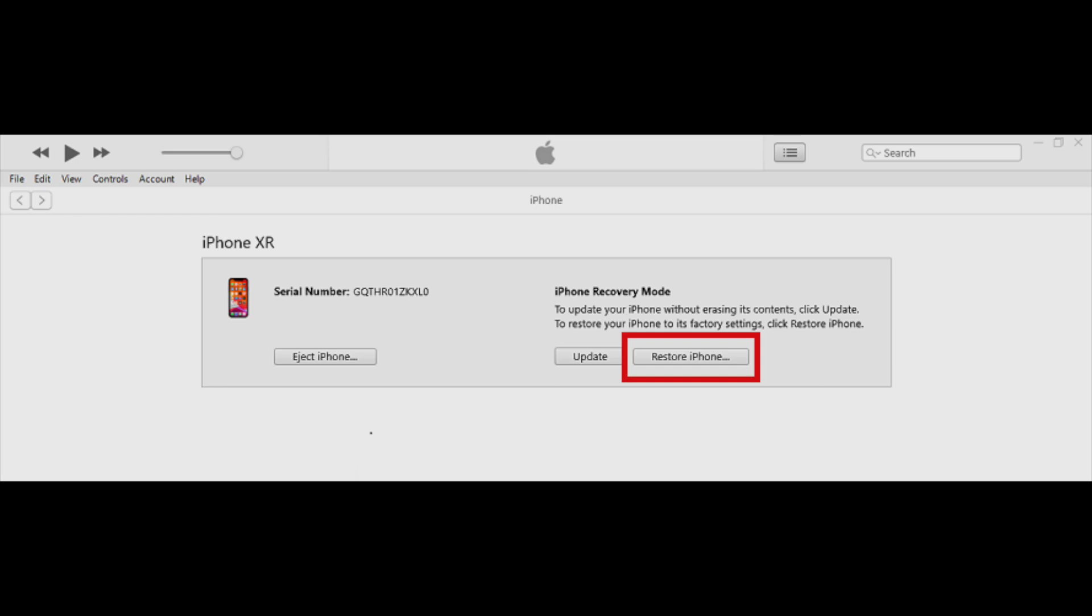Click on Restore iPhone, then follow the on-screen instructions. A new window will appear, guiding you to select the iOS 15 IPSW file you downloaded. Choose the correct file.